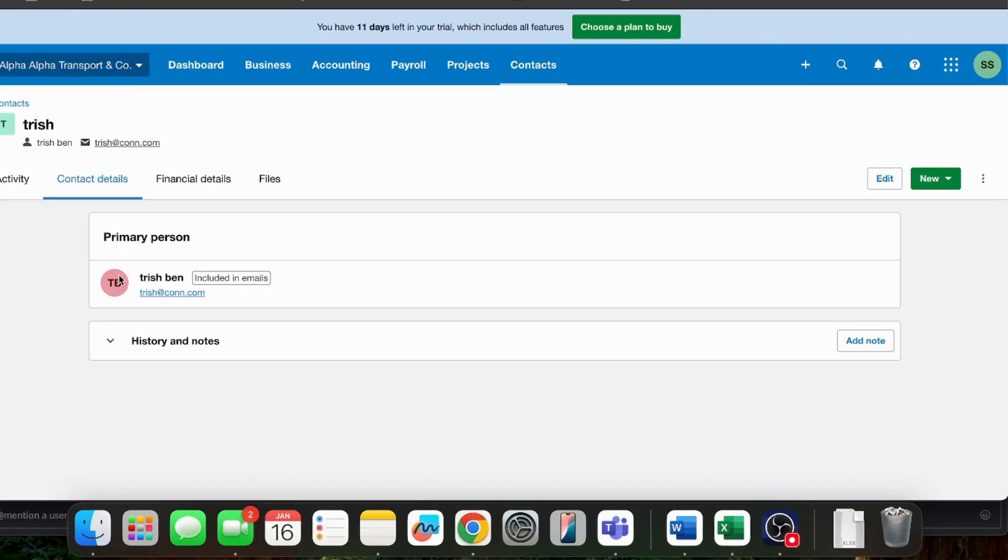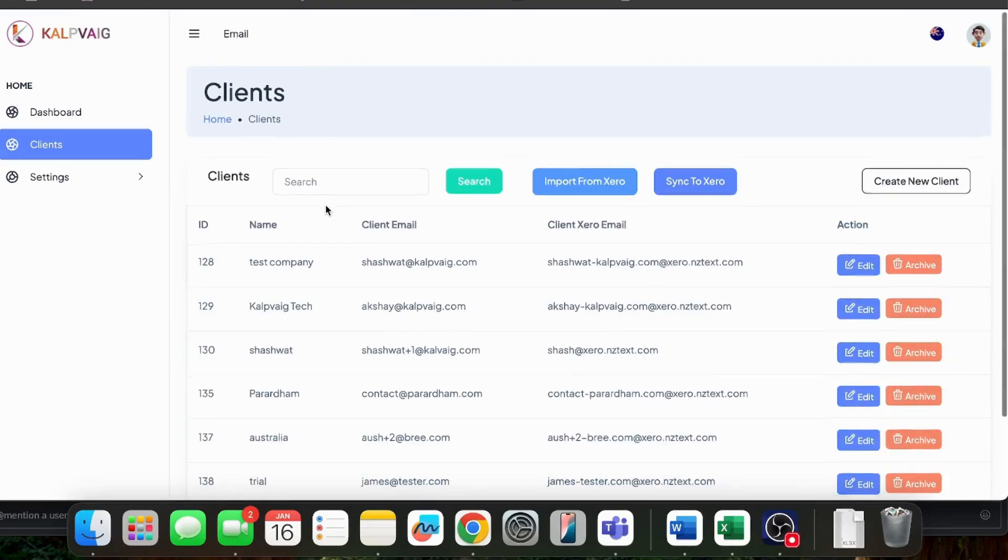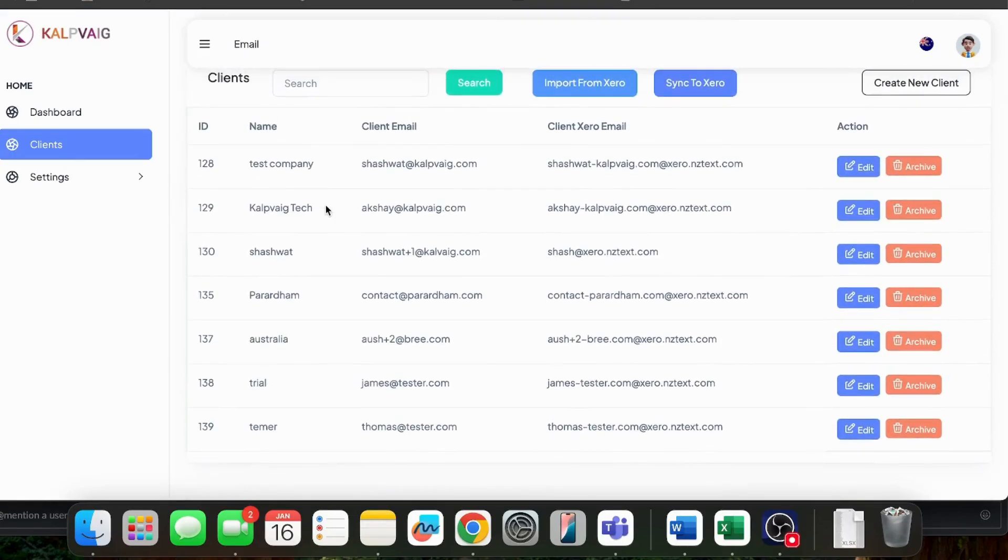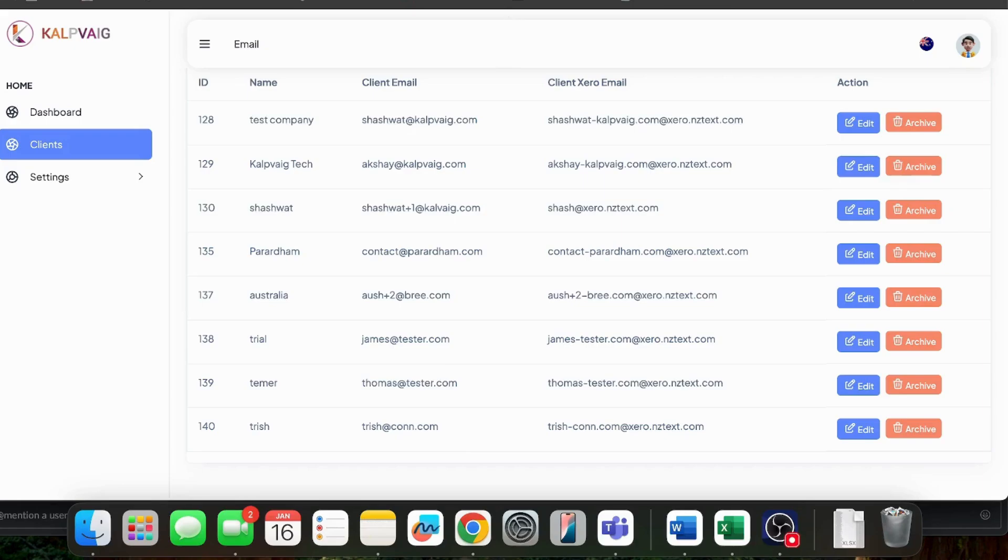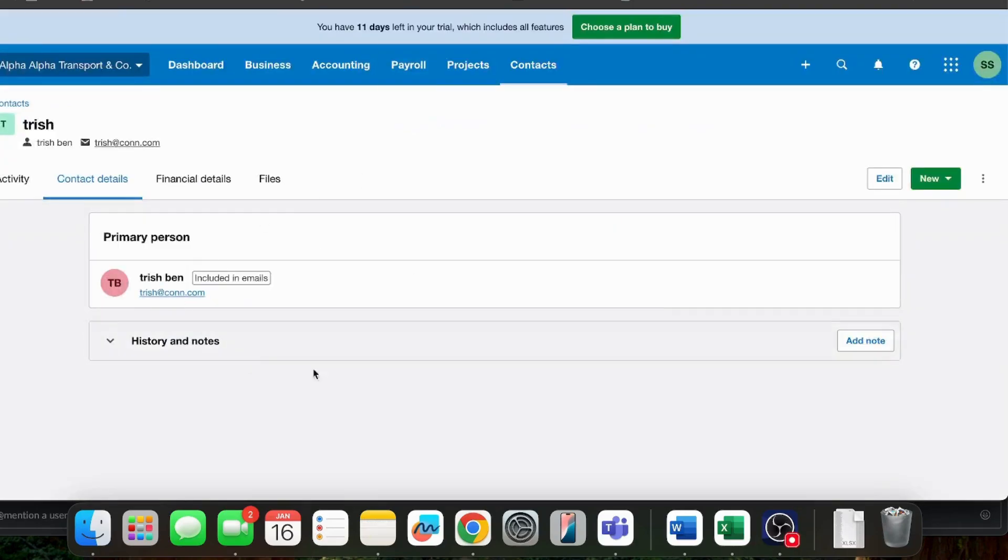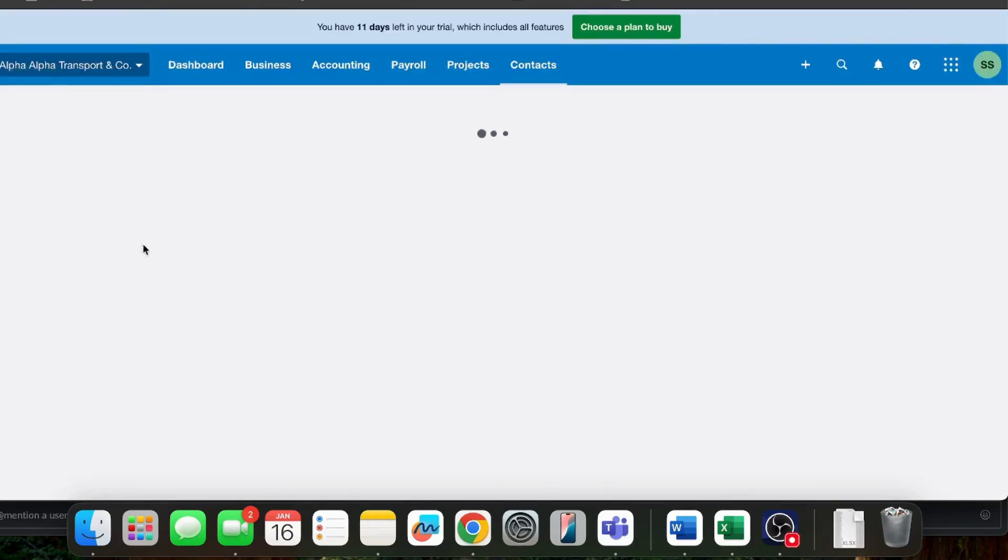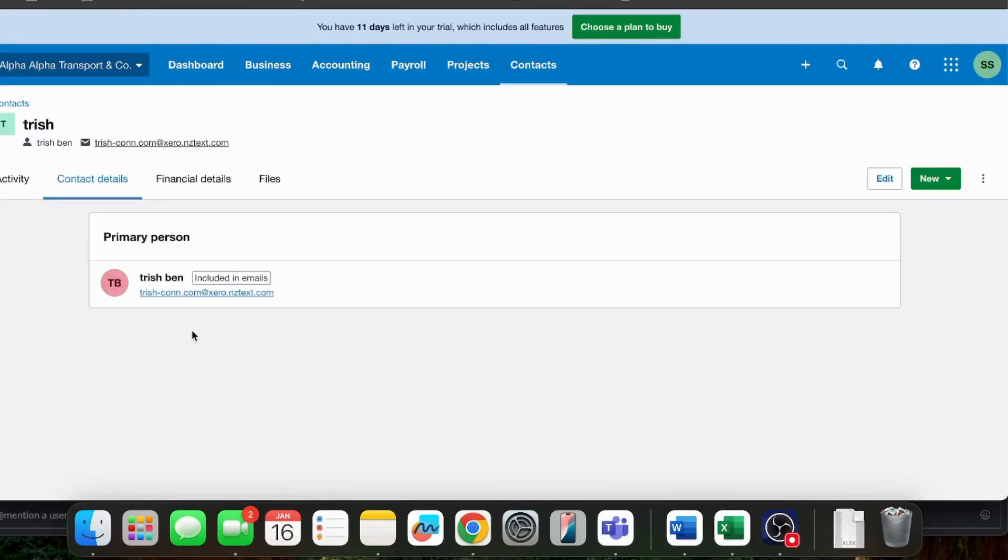I will have to wait a few seconds and then I will go to the Xero email configuration and check. See, this client has been already created here automatically. Now, if I check the same client here, his email ID will be automatically updated.